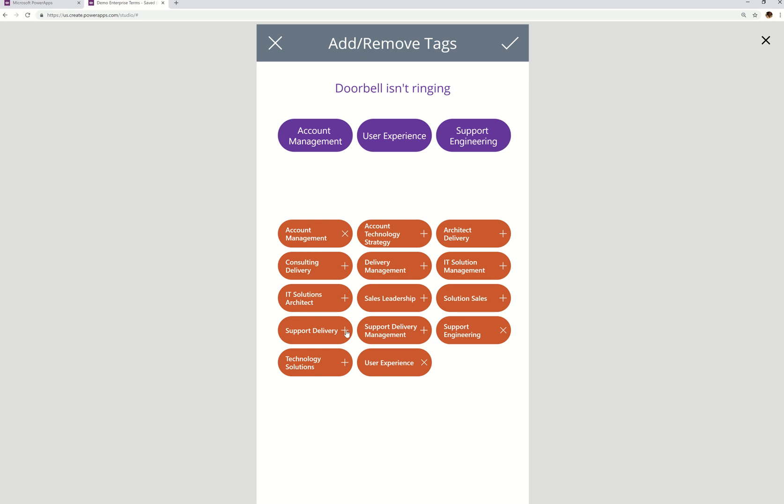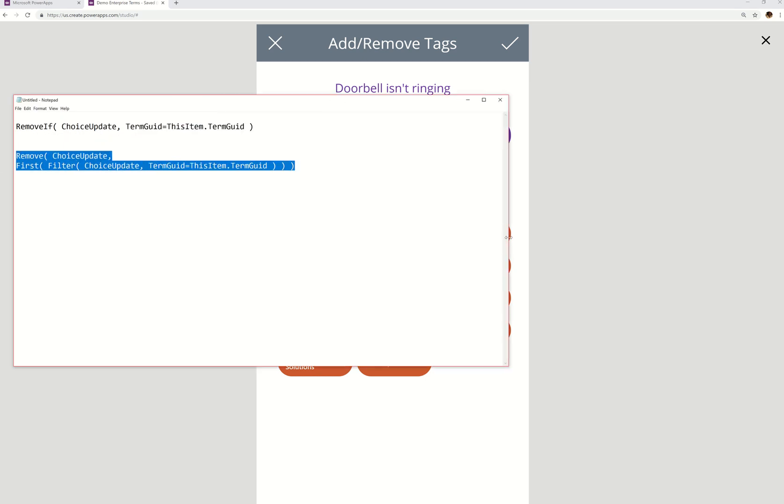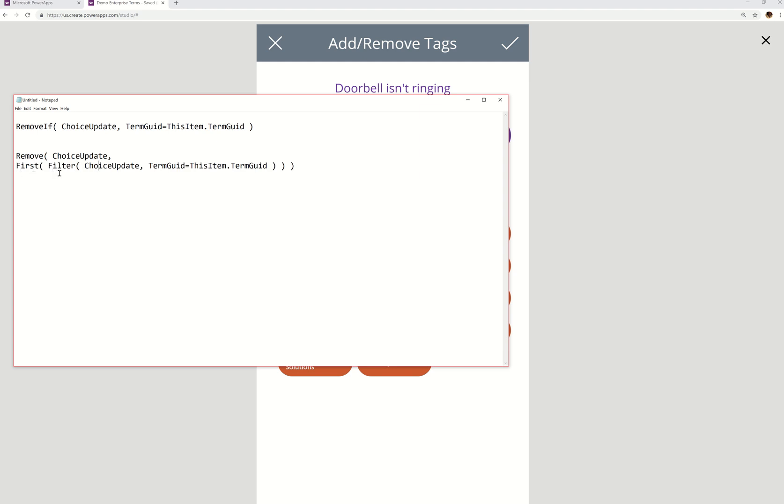Okay, so you've got two basic choices. Remove if, if you want to use remove and not remove if, there is an option. I did note these down. So the option for regular remove without the if is to use the first with the filter. So you would use the first and you would filter the choice update collection and you would still use that condition if the GUID matches this item GUID.